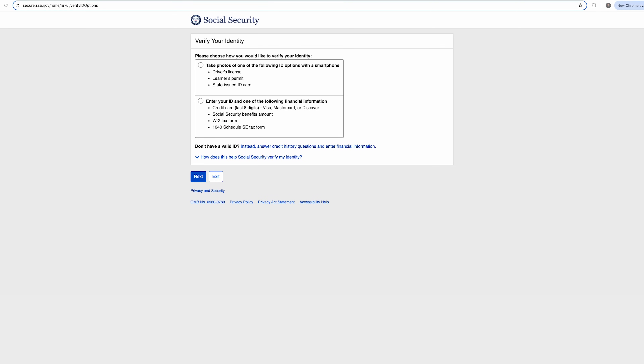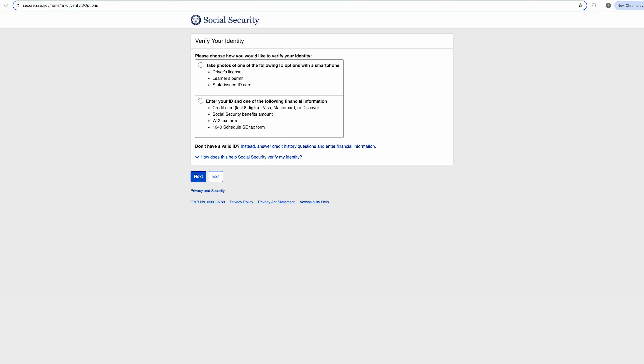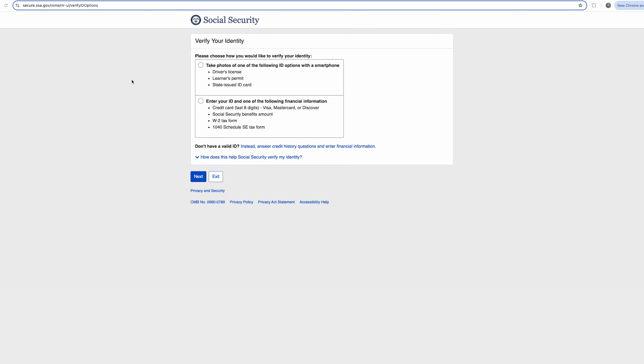Now you have yet another verification step, which will include uploading some documentation or answering some specific questions that prove that you are who you say you are. I'm going to choose to upload my driver's license — there are other options for you to choose from. I've done this alongside others and it seems like we always have something go a little bit sideways trying the other options. The driver's license upload has always been the easiest for me, but you can go through these other steps if you'd like. Pick the method that you would like to use and click Next.